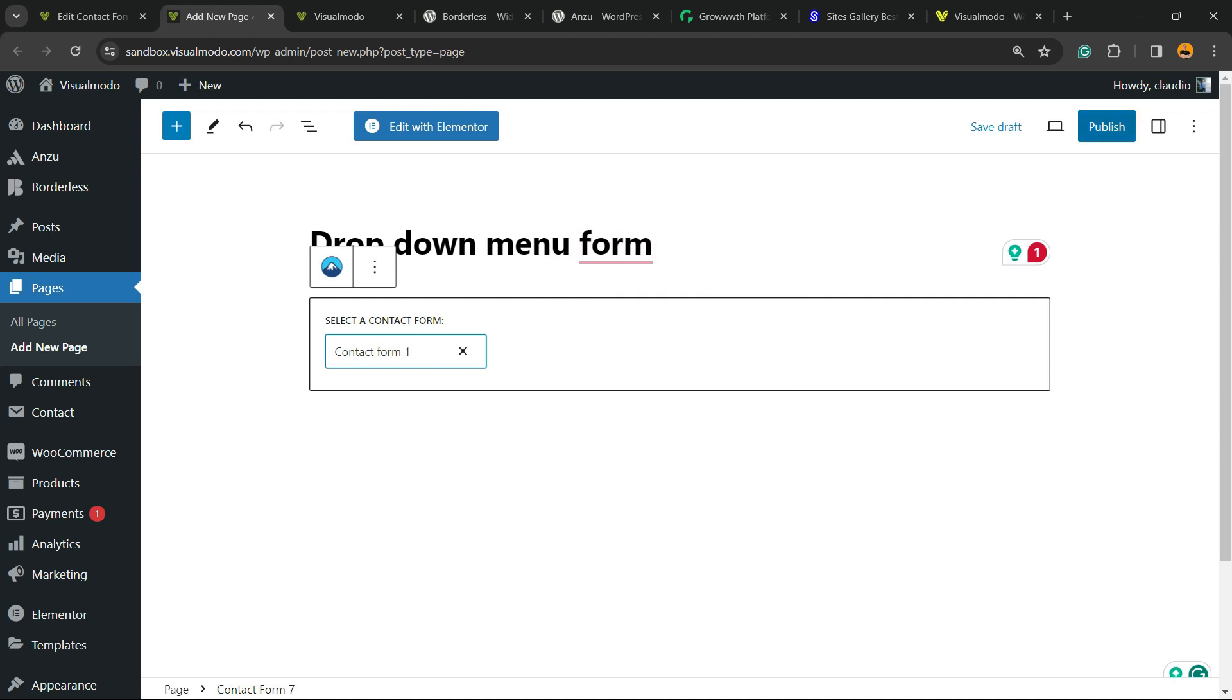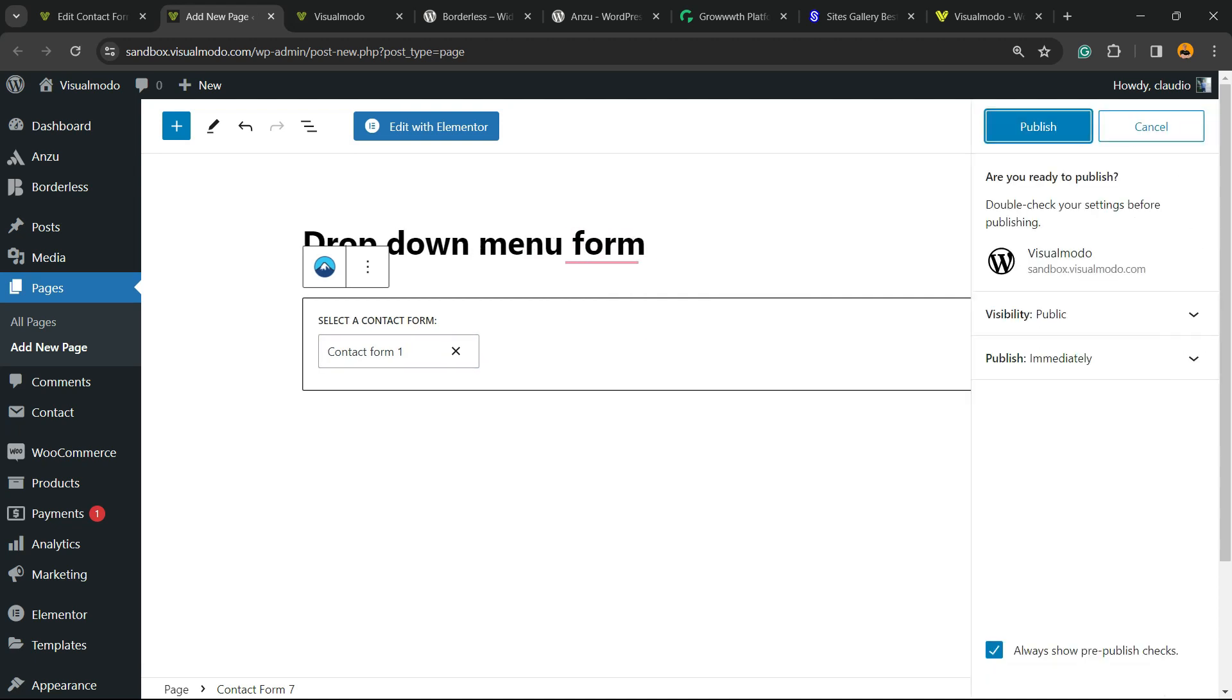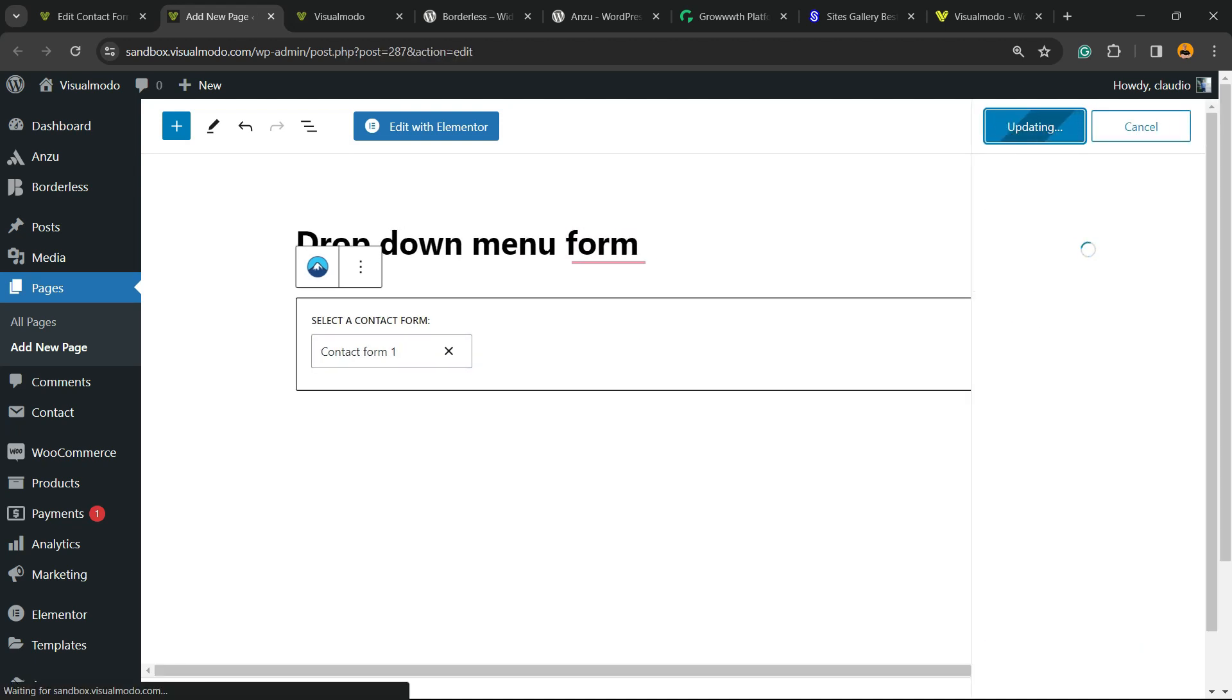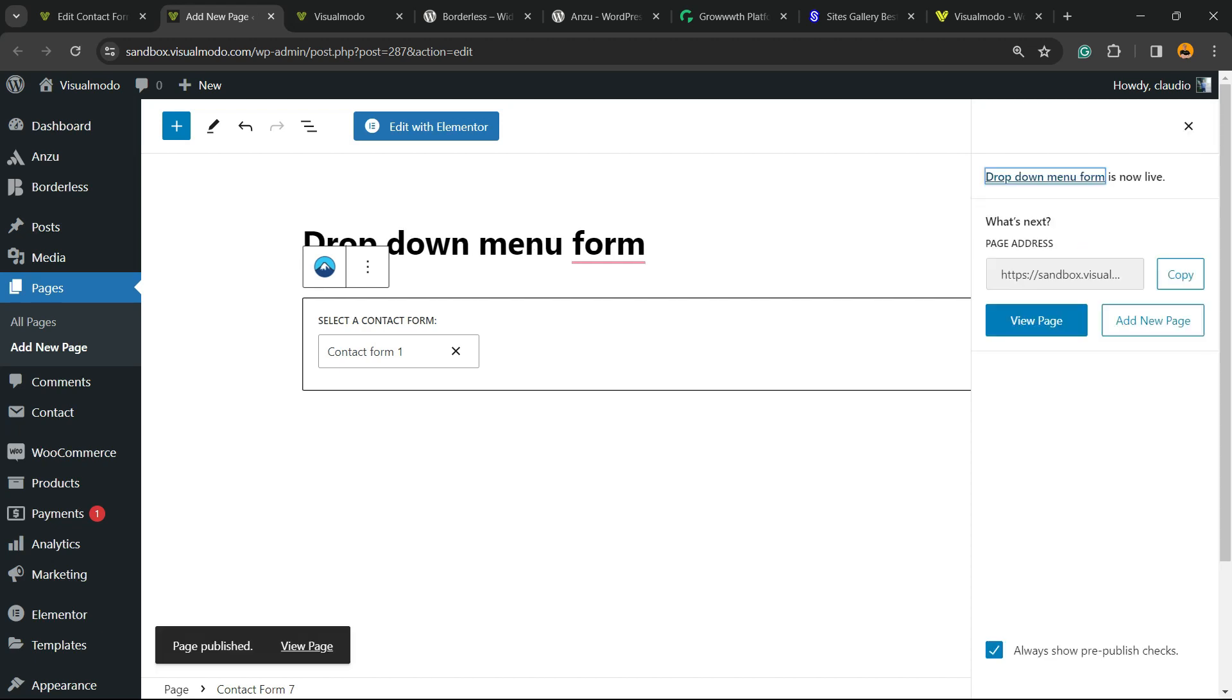I'm going to click into the Publish button to publish the page. Let's review our page.